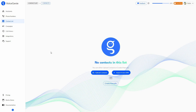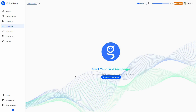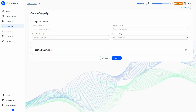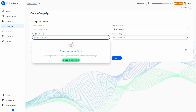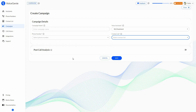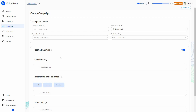Once you are done with the contact list, you want to make the calls. The best part is you do not have to make calls manually — you can leave that task to a campaign, which will make all the calls automatically. For creating a campaign, click on this, provide a campaign name, select the voice assistant, choose the phone number, and choose a contact list. One of the best features of Voice Genie is post-call analysis — just enable this feature.